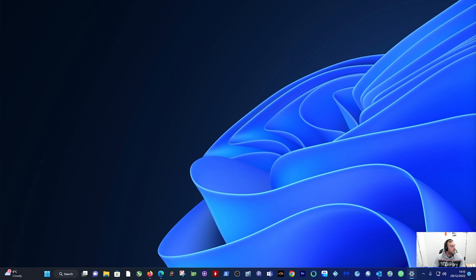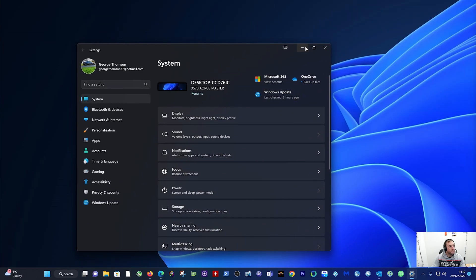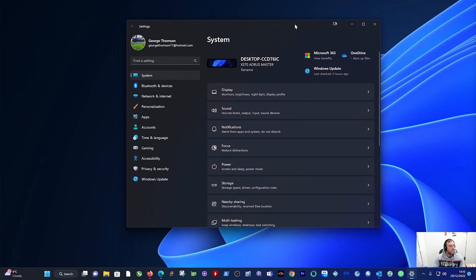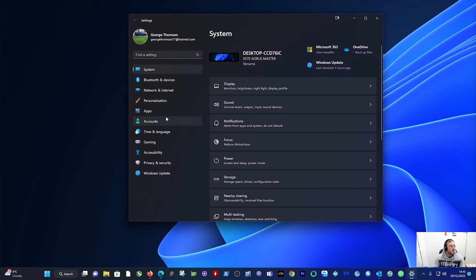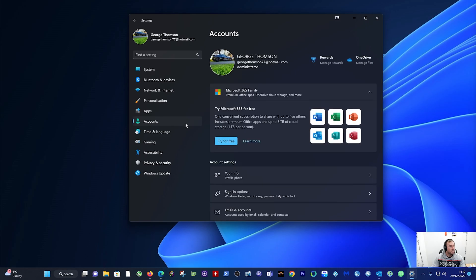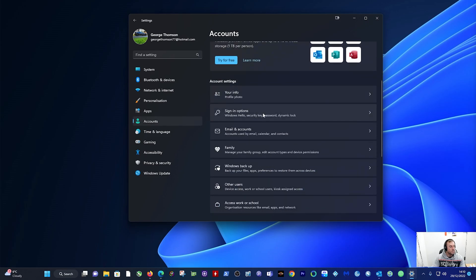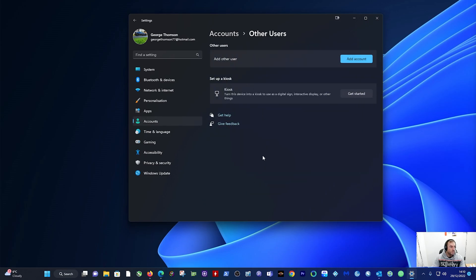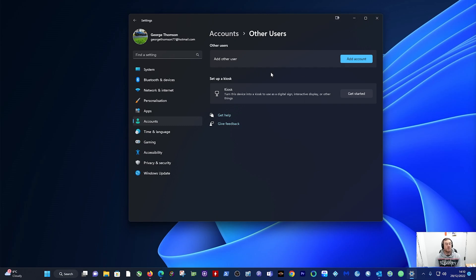Click on Settings again, let's pull that over. Under Accounts, scroll down to Other Users and there is nothing there. So there's now only myself on this PC as the one user.